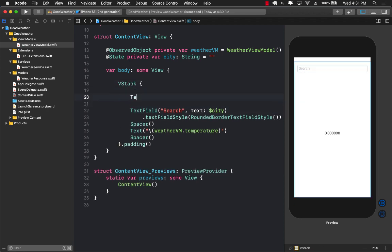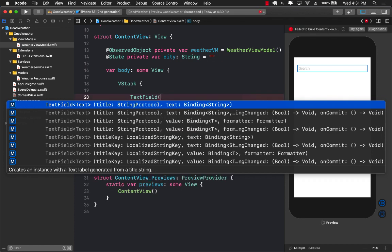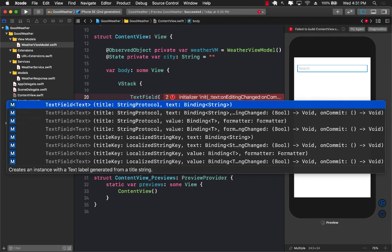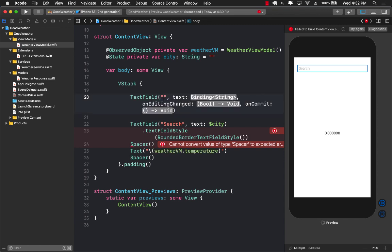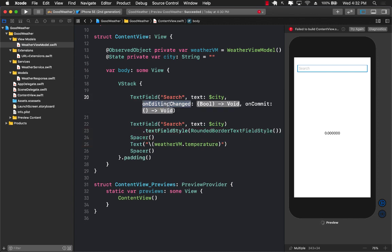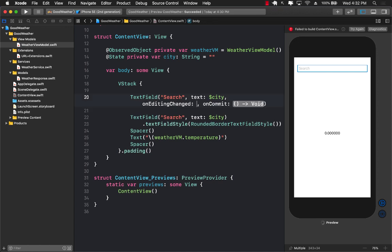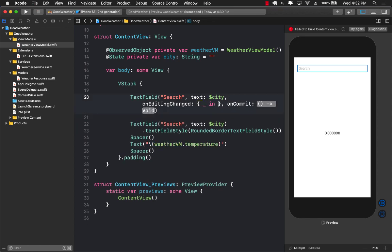If you look at the different TextField overload functions, you'll see one that includes an onEditingChanged and an onCommit parameter at the end. The onEditingChanged closure fires whenever you're typing in the TextField — I'll leave that blank for now. The onCommit closure fires when the person is done typing and presses the return key. That's where we need to perform our action.